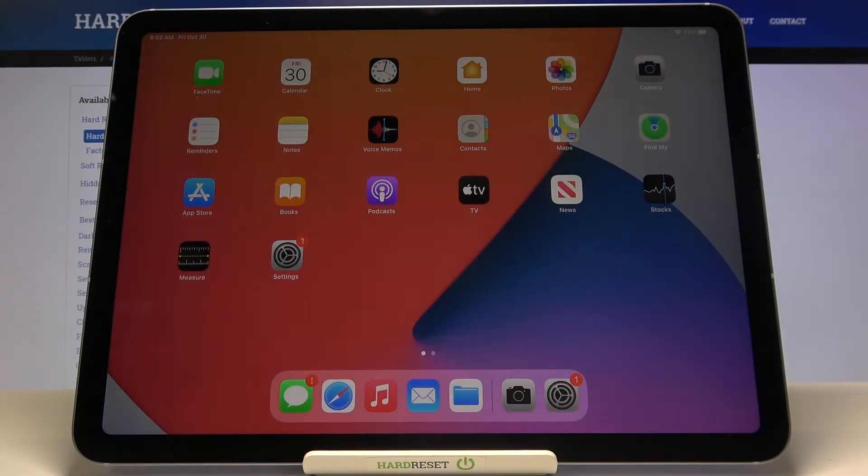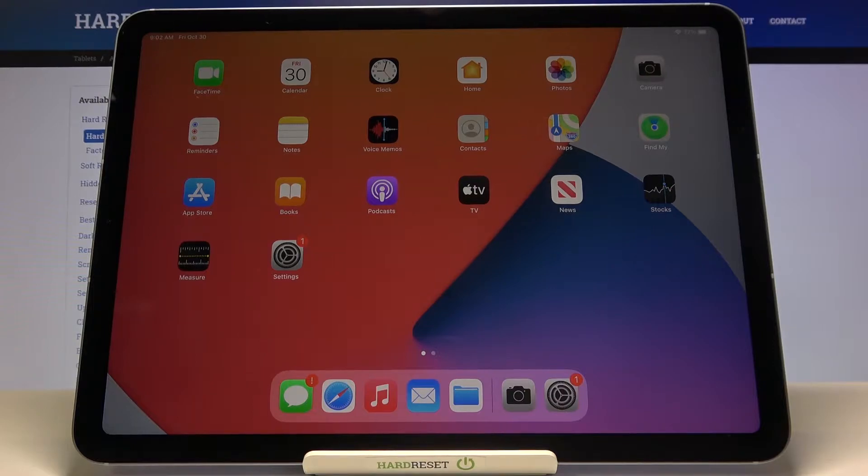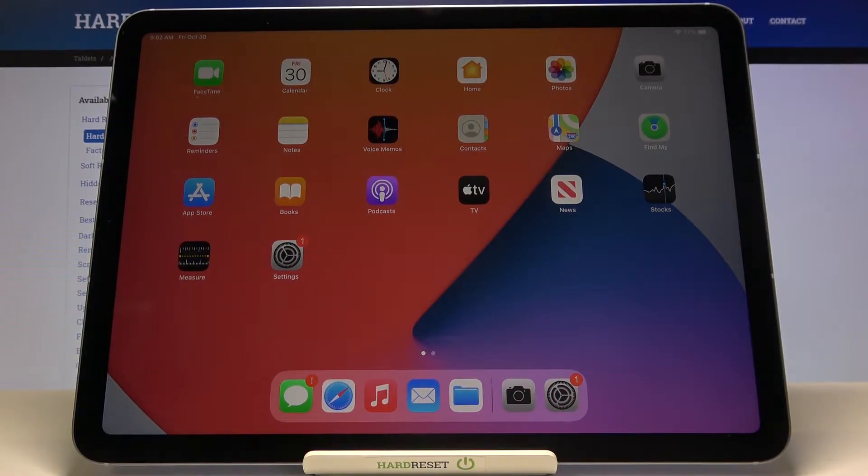Welcome! Here I've got an Apple iPad Air 2020, and I'm going to show you how to turn on and off the camera grid lines on this device.